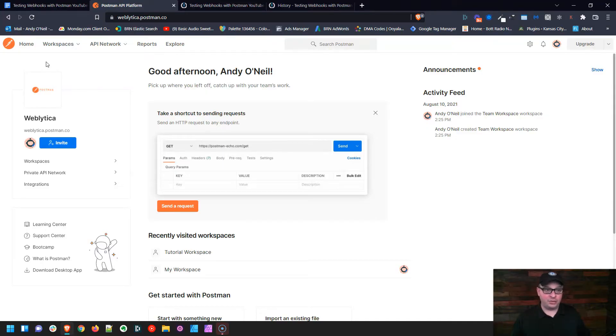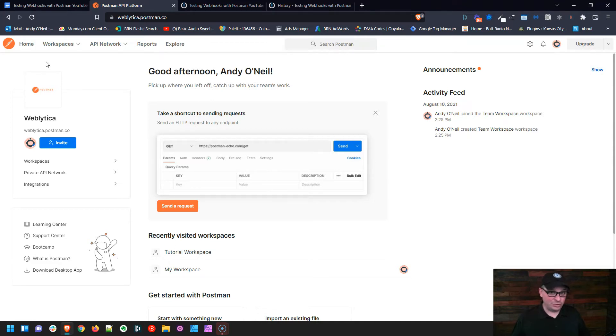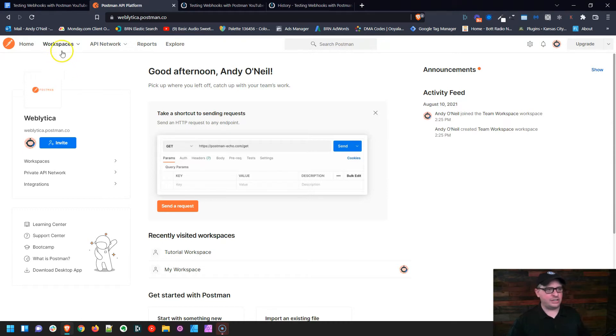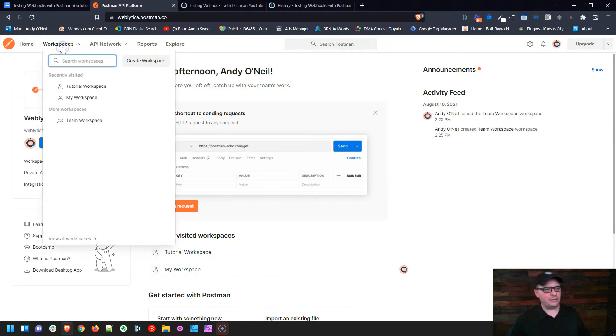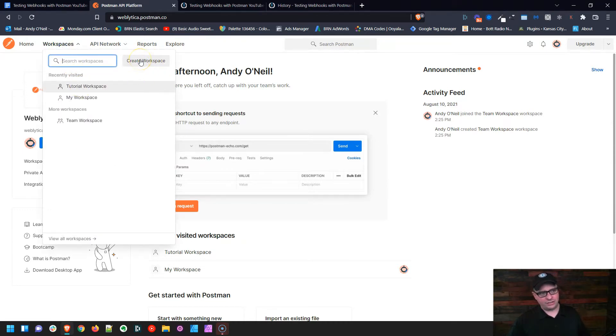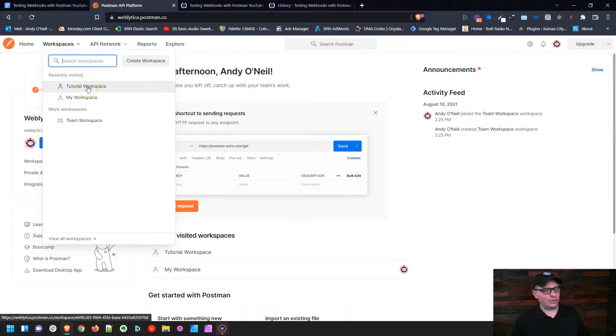I'm already logged into Postman here. I put a link below. You can go create a free account on Postman. That's the account I'm using. I'm not paying for anything, so it's super easy to use. I'm going to go to Workspaces, and you'll want to create a workspace, or it'll probably create one for you if you have a new account.